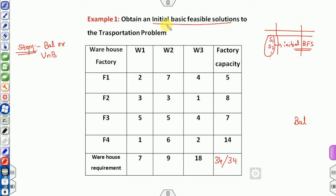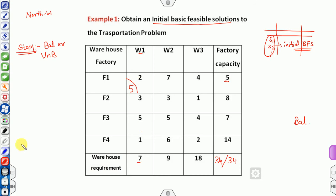Once balanced, apply the northwest corner method, starting from the top-left cell (1,1). The supply from F1 is 5 units and the demand from W1 is 7, so we allocate the minimum of 5 and 7, which is 5. F1 is now exhausted (supply = 0), so that row is finished. The remaining demand for W1 is 7 minus 5 equals 2.